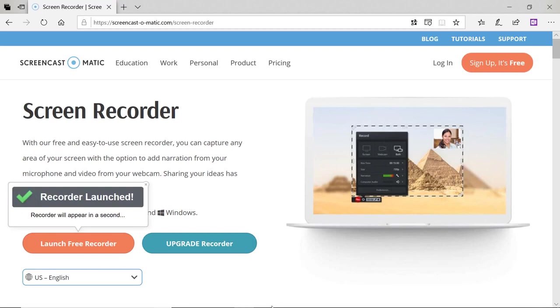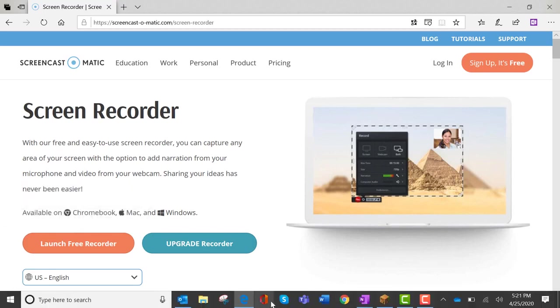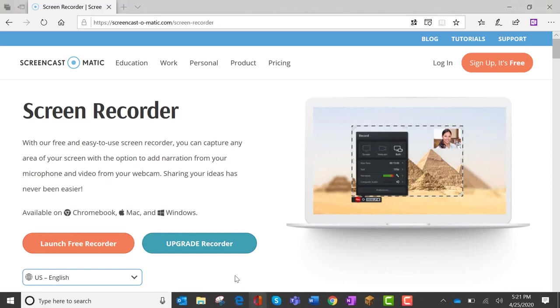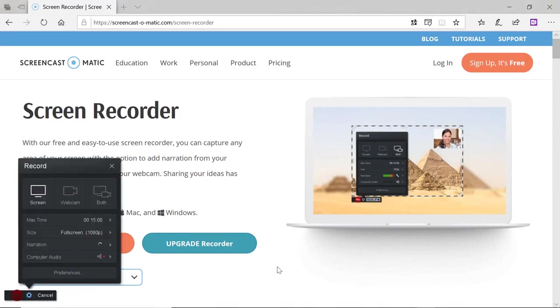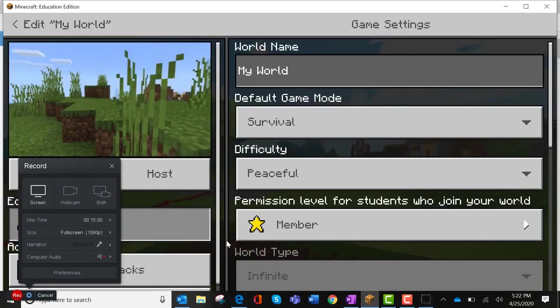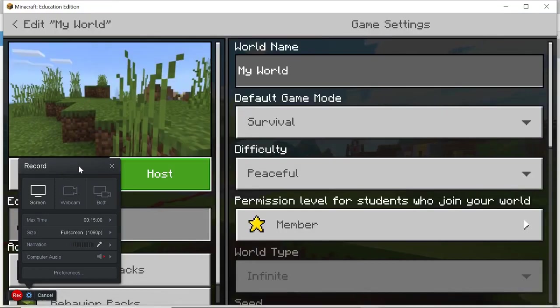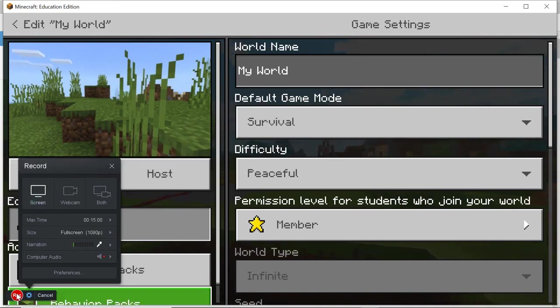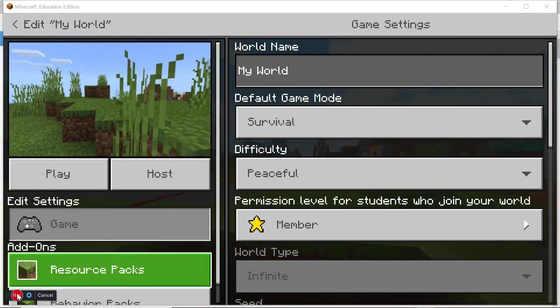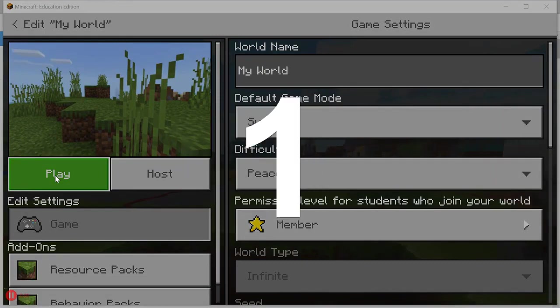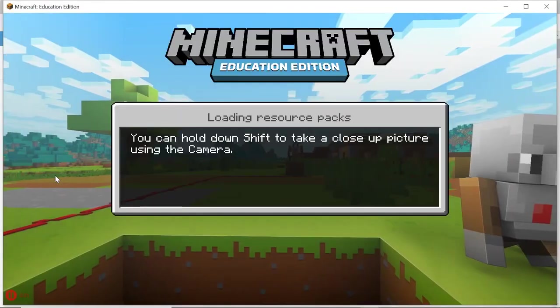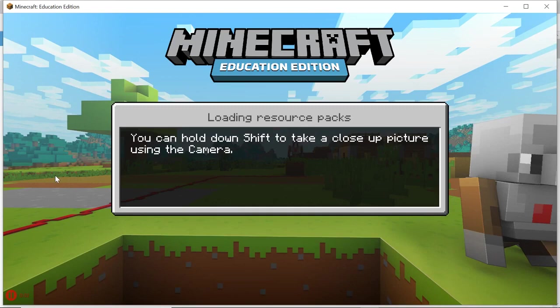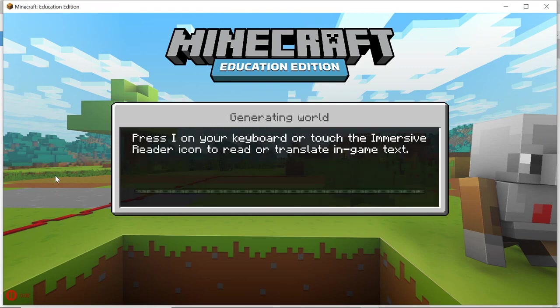Our recorder is launched, so I'm going to wait. It is launched. I am going to record the entire screen first and let me put up my Minecraft so it's on full screen. I see that the audio is working so I can talk and work. It gives me a countdown.